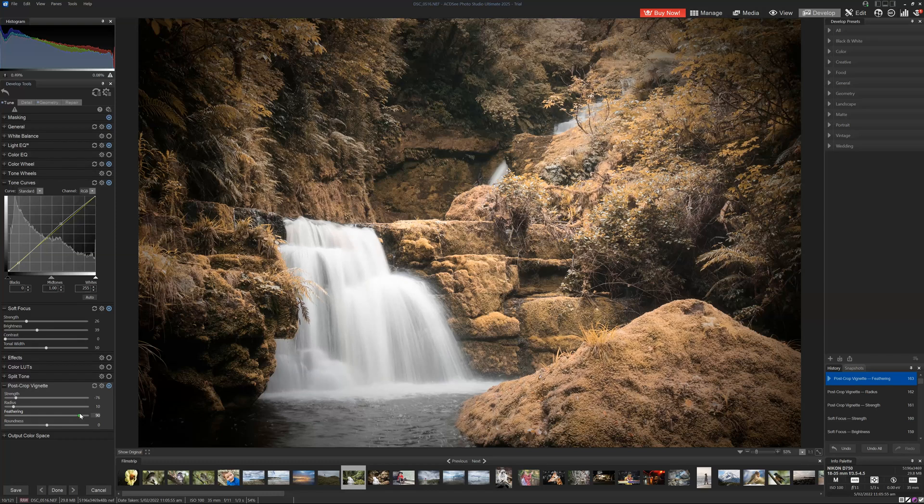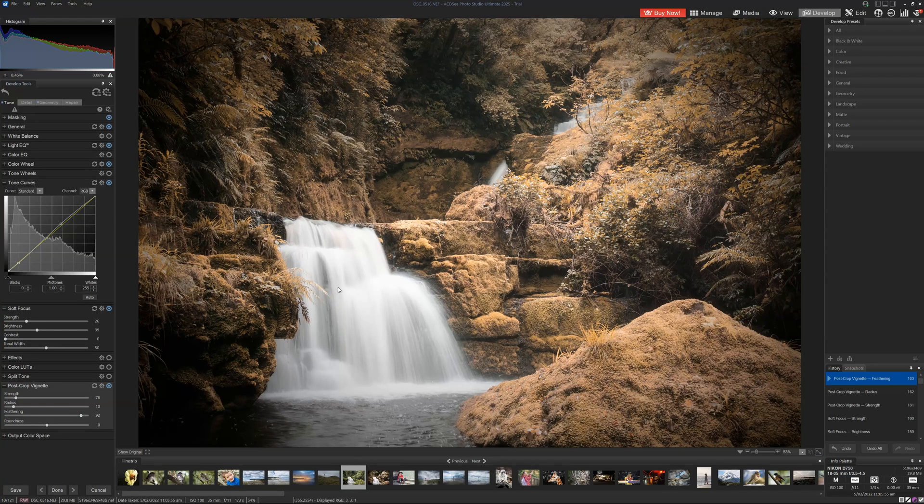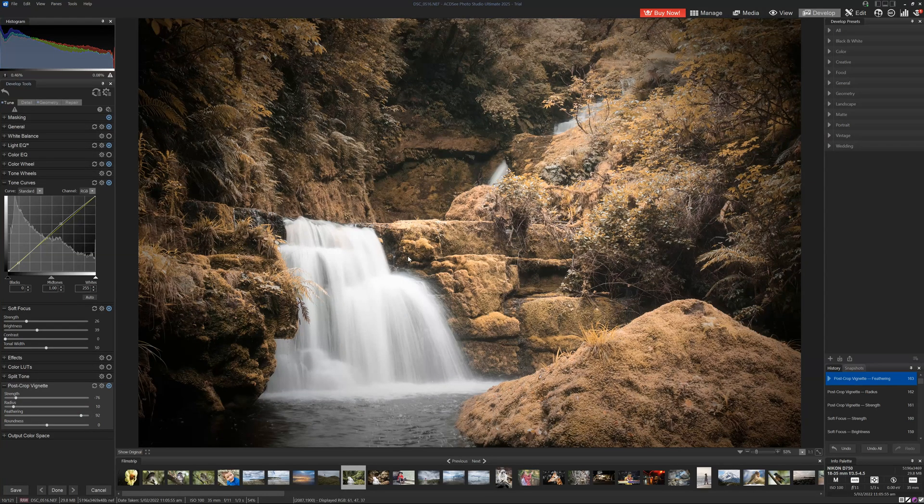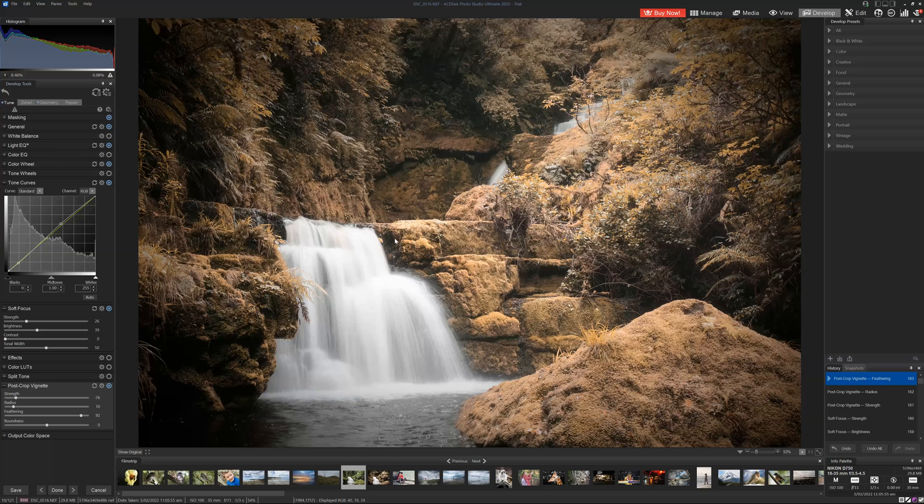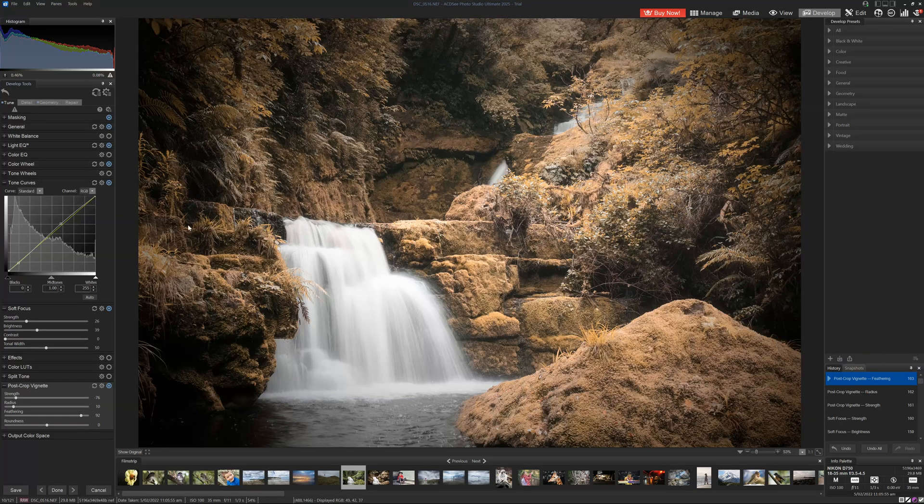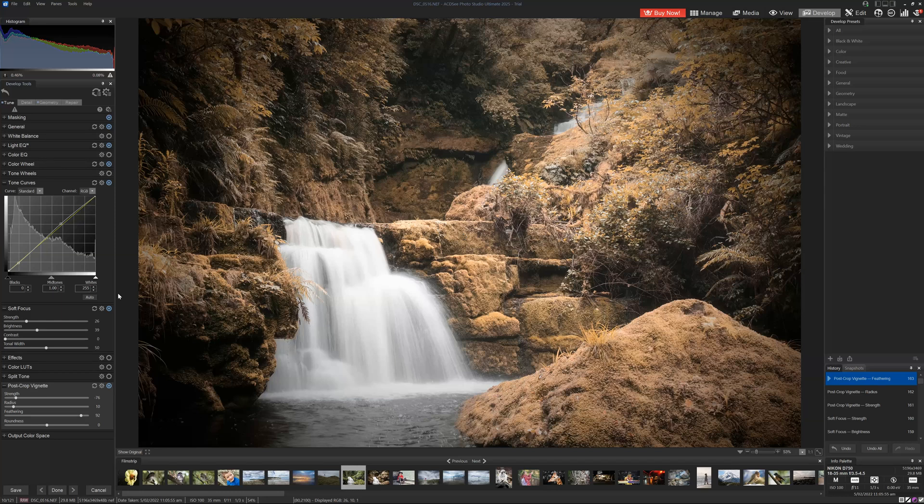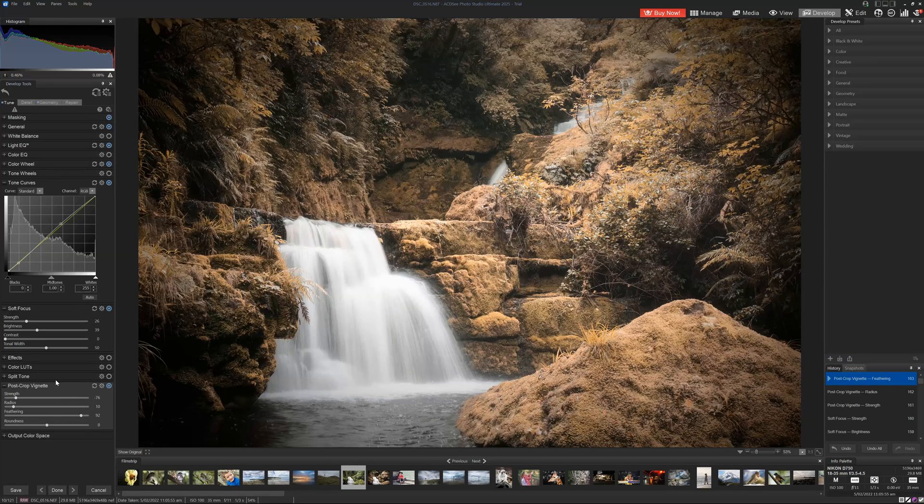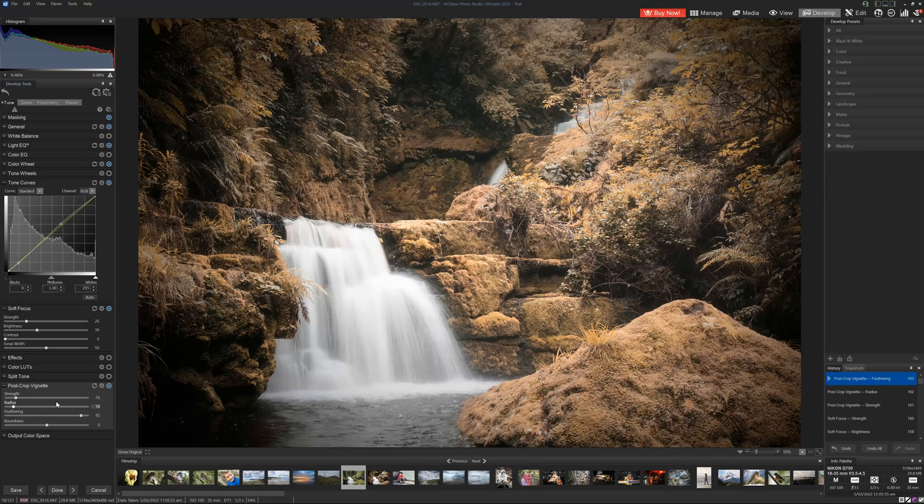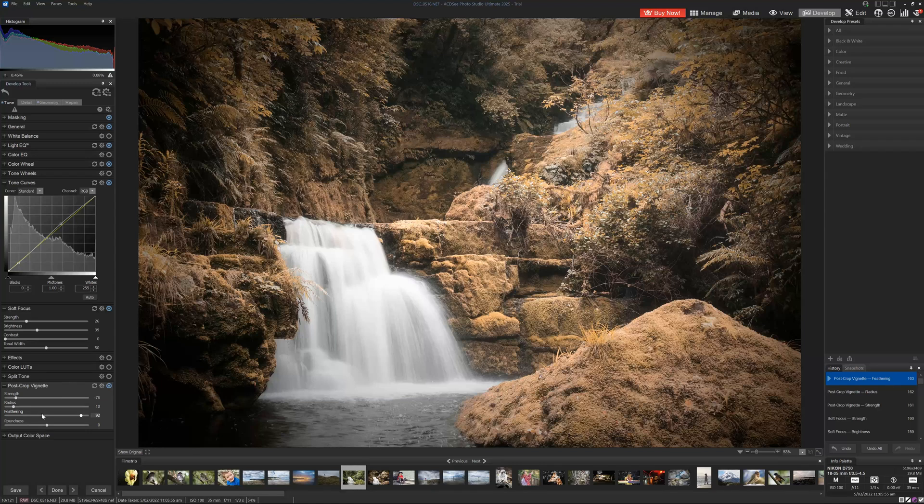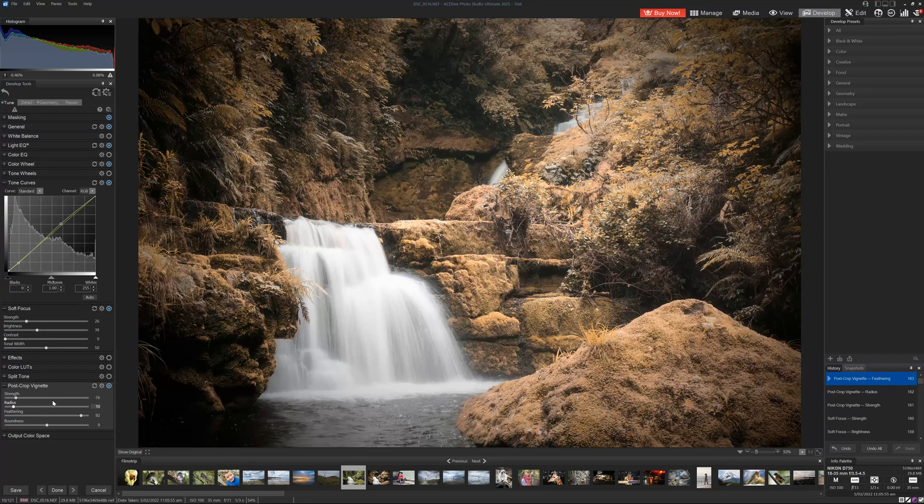Now, some photo editing tools have a brightness option, which means you can independently control the brightness of the center portion. That is a great tool. And AC-DC, if you're listening, I would really like something similar in Ultimate 2026. But yeah, that is the end of our edit.